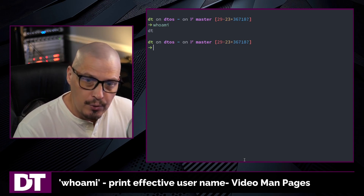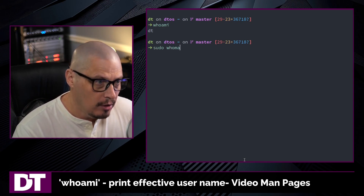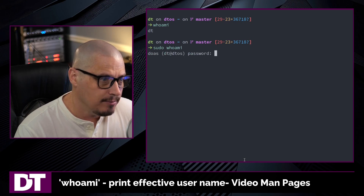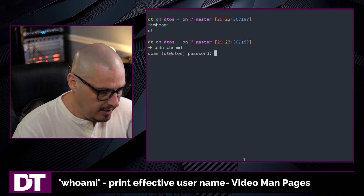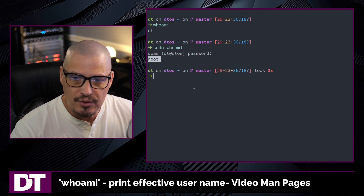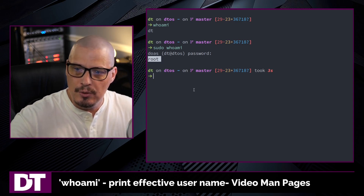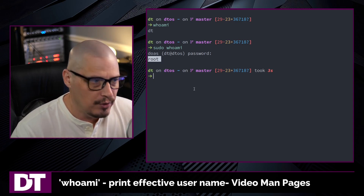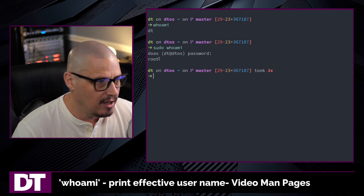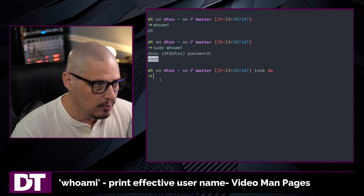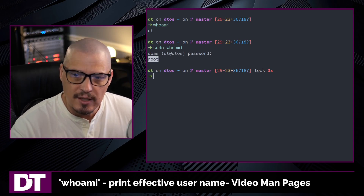One neat trick you can do with whoami: if you do a sudo whoami and then give it your sudo password, it actually prints the user that you would be switching to by invoking the sudo command. In this case, I would be switching over to the root user.